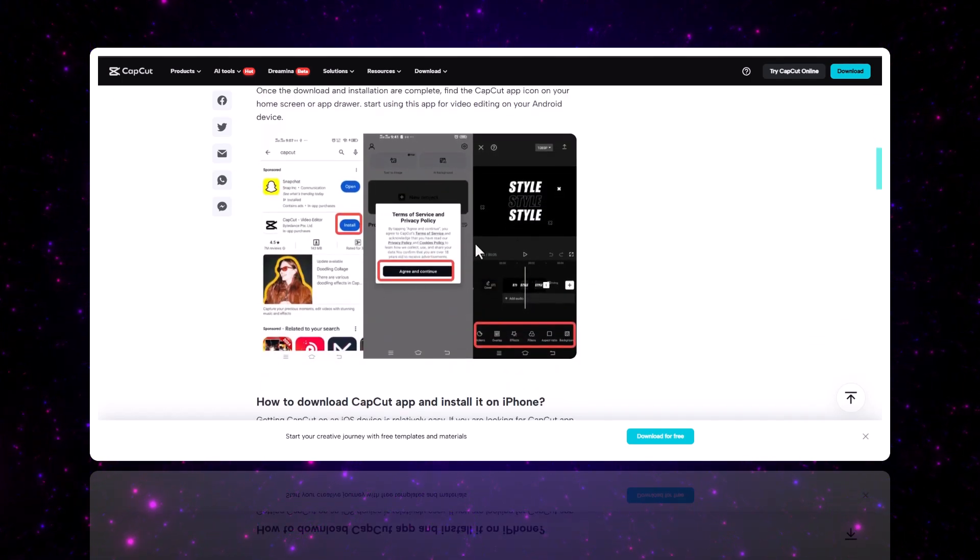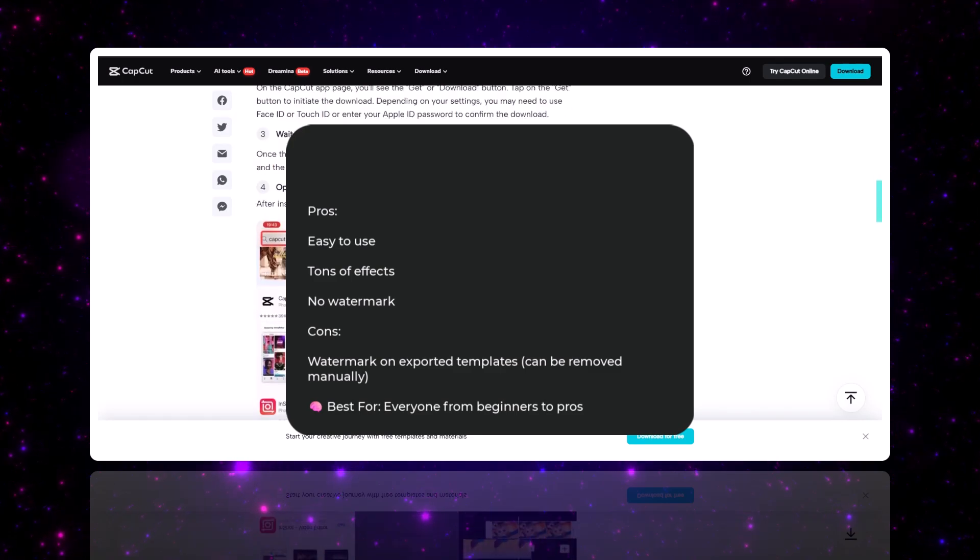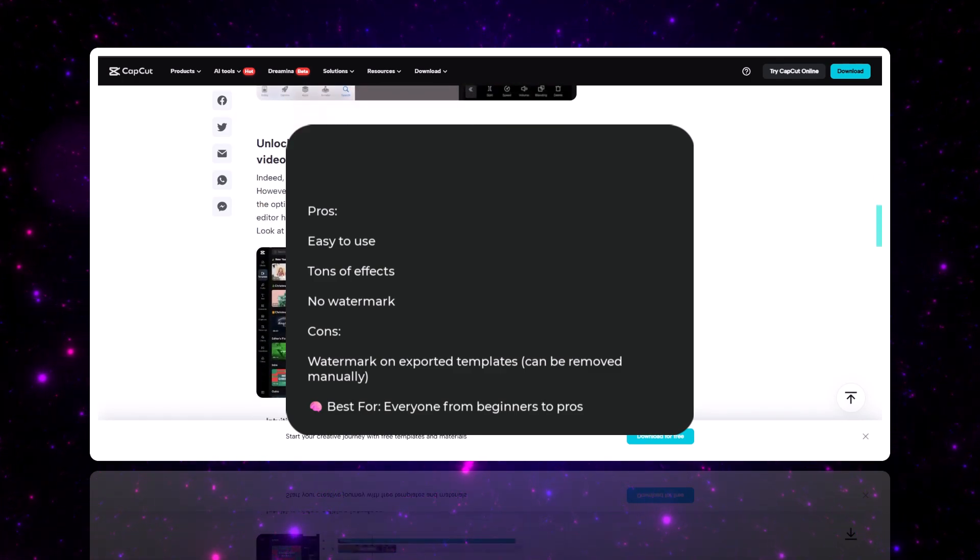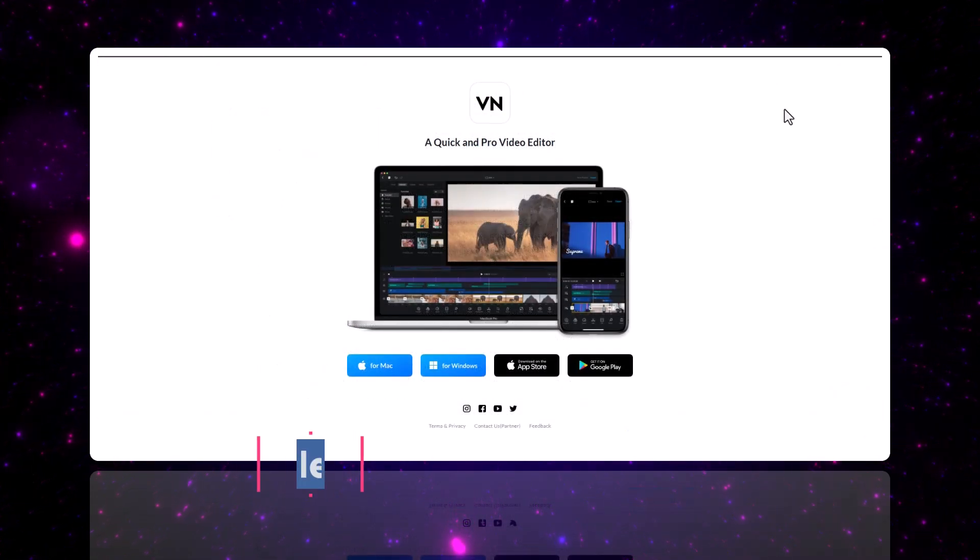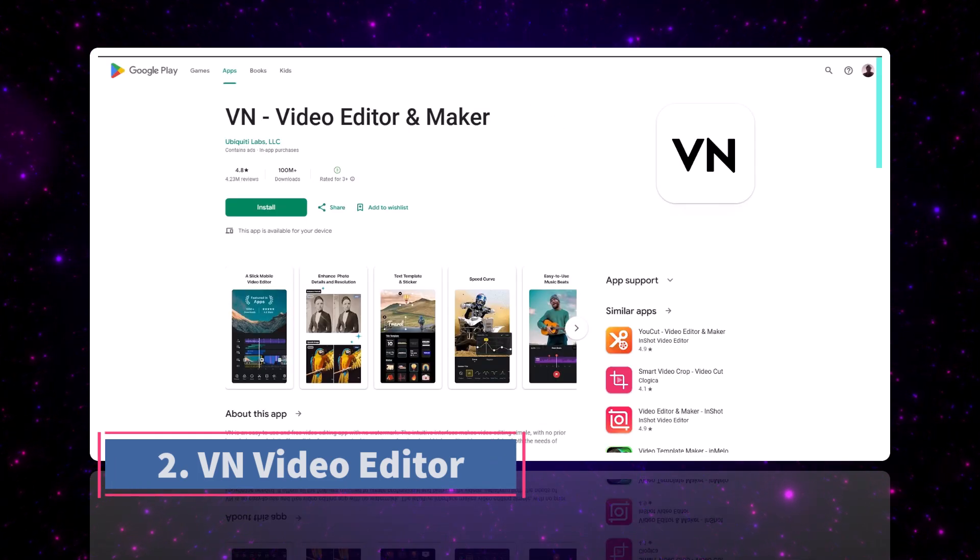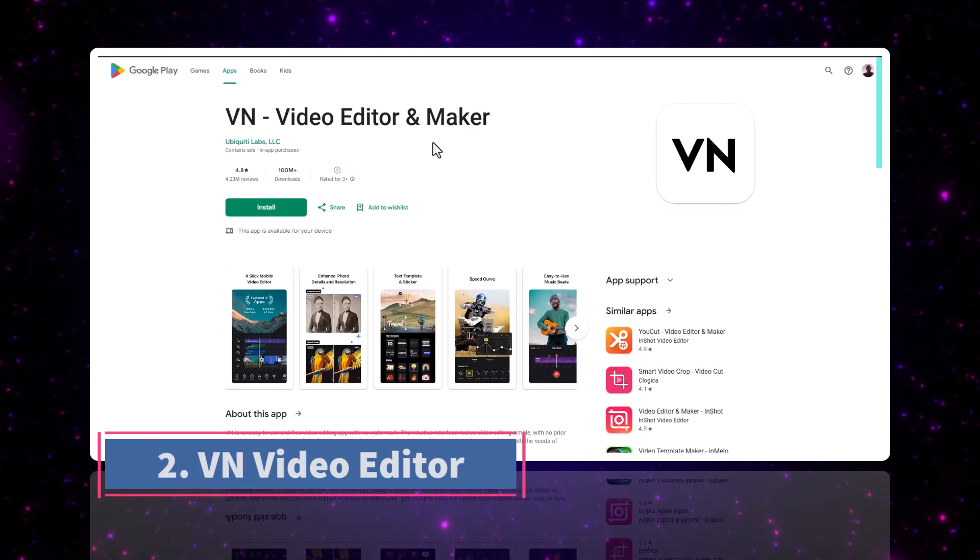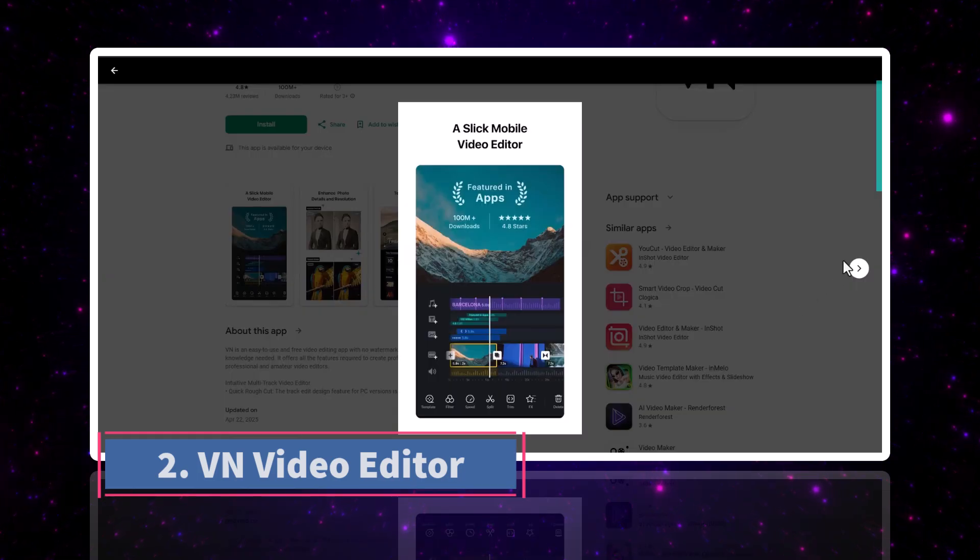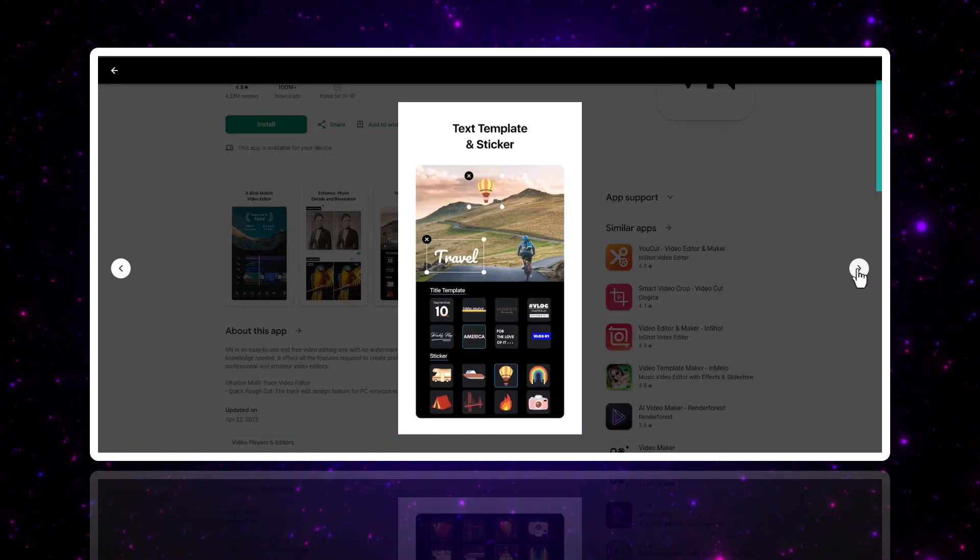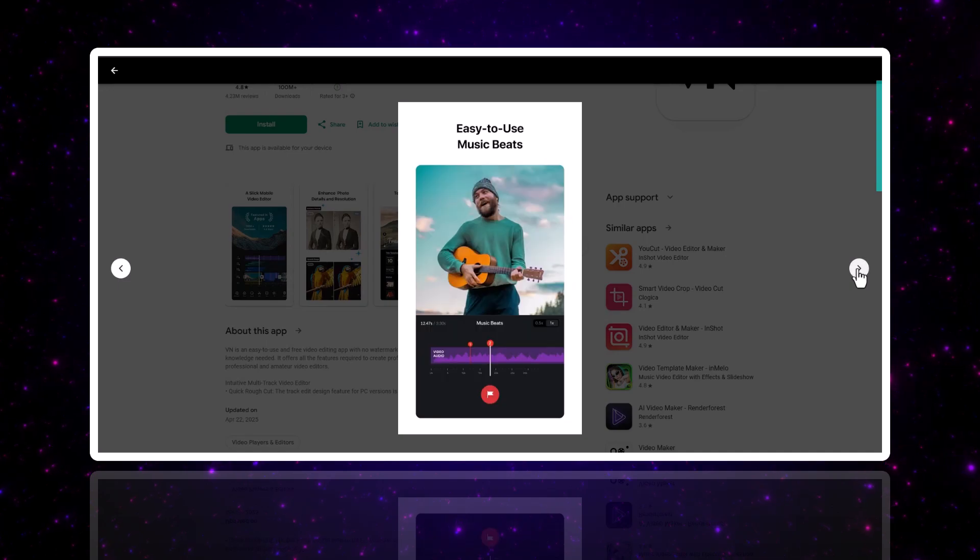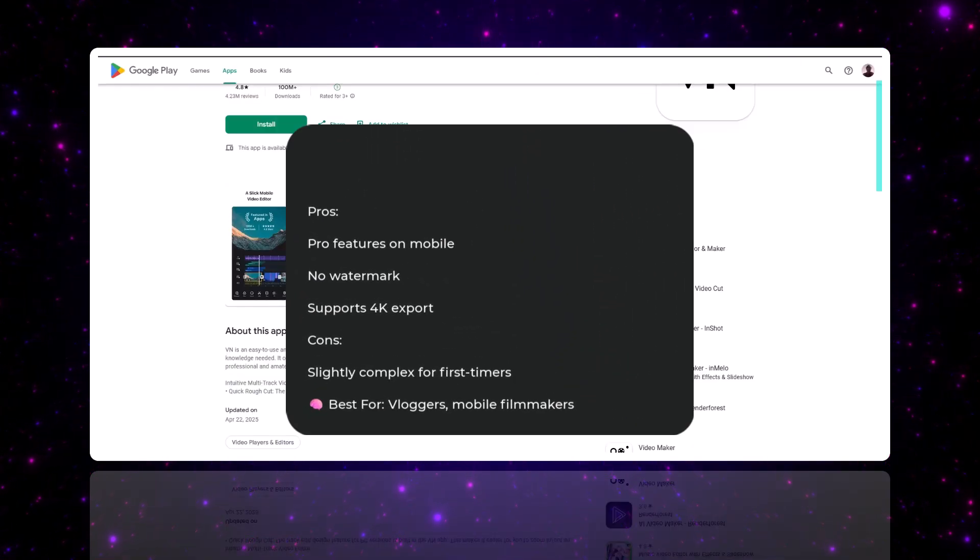Number two, we have VN Video Editor. VN is another gem. It gives you full control with a multi-layer timeline just like desktop editors. And guess what? No watermarks.